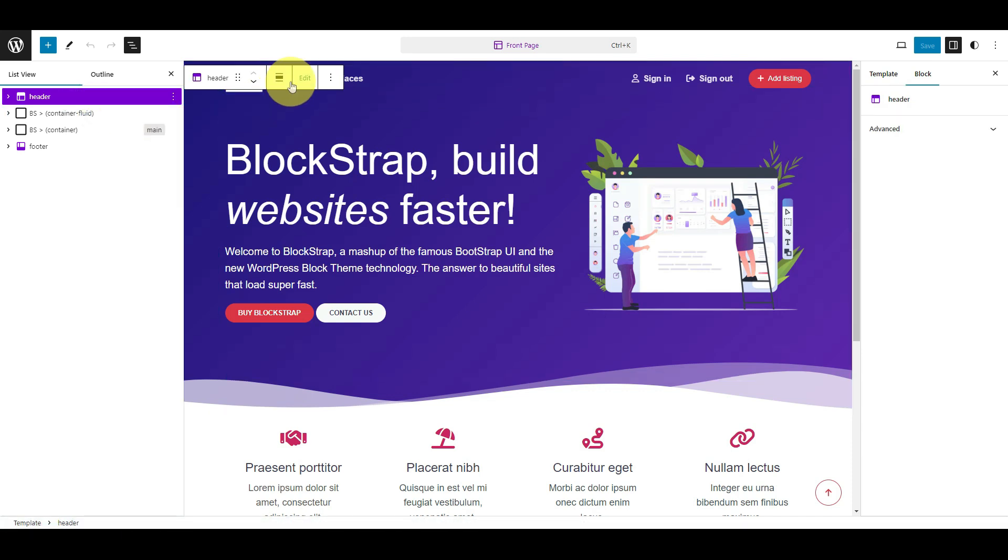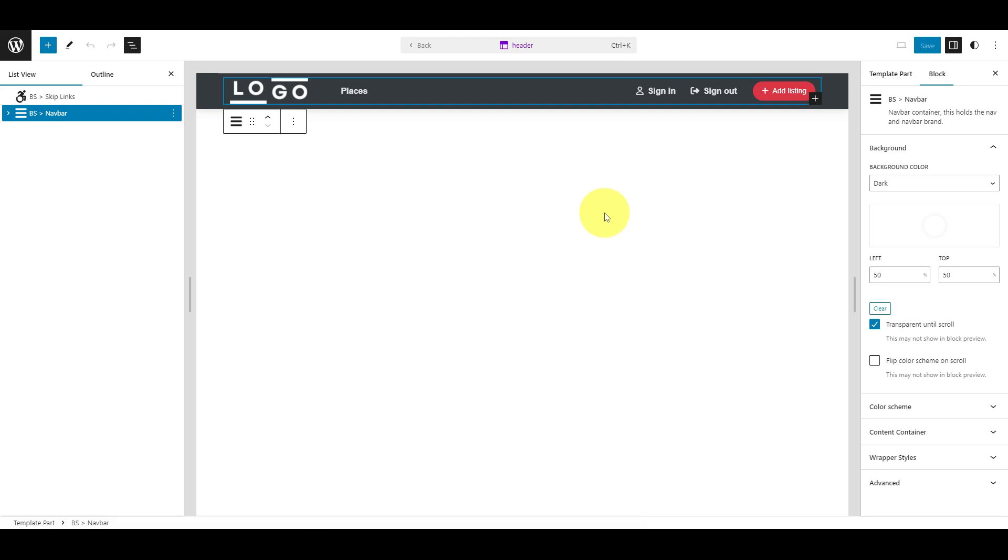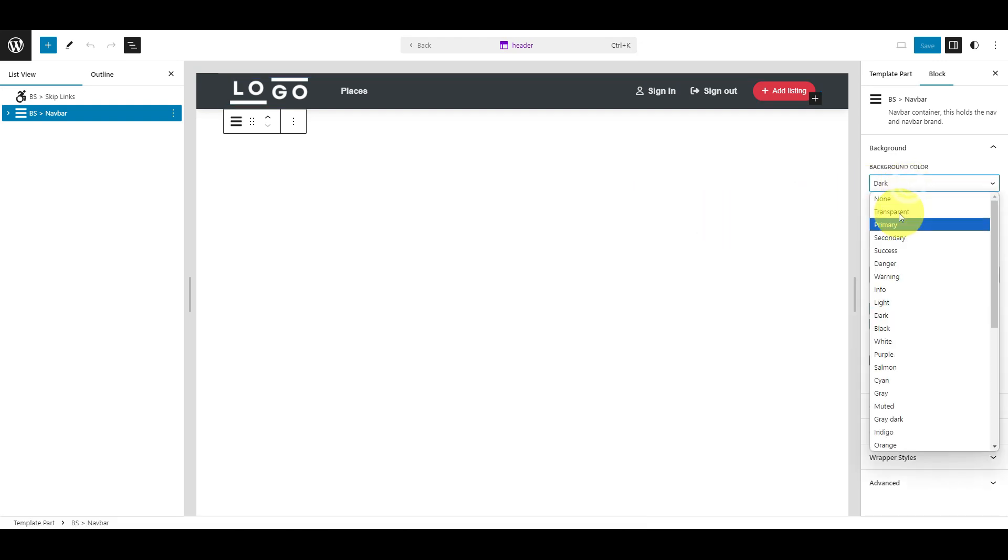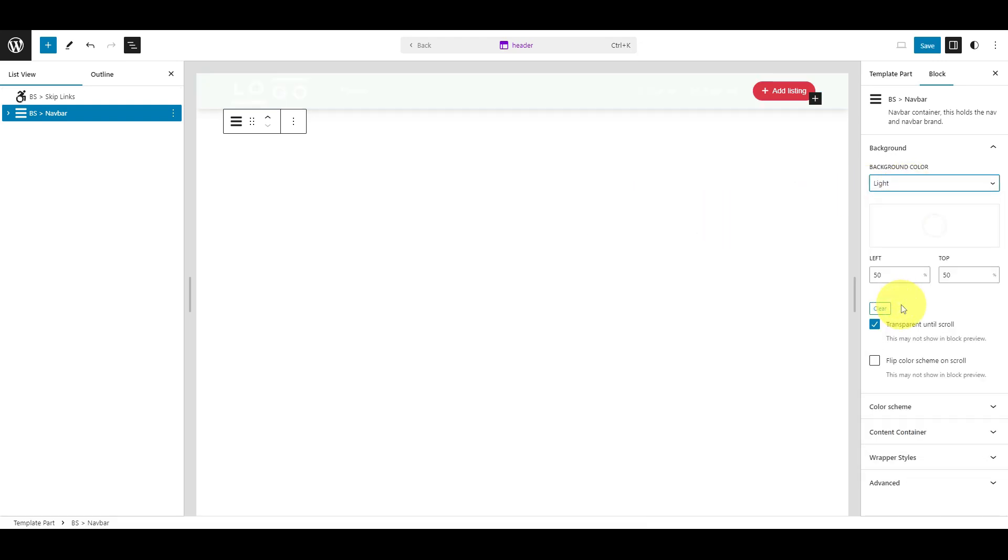Then click Edit. In the left column, click the BSNavBar block. In the right column, navigate to the Background tab and set Light as the new background color for the navbar block.